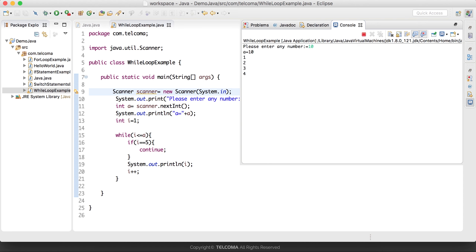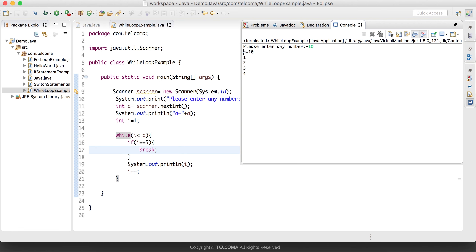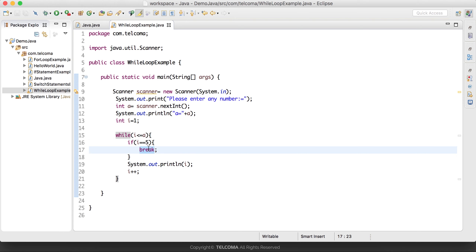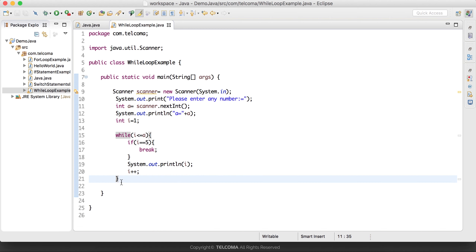We can also use the continue keyword. Similarly, when i equals 5, we can use continue instead of break. With break, when we enter 10 and i reaches 5, it breaks out of the loop entirely. Today we have covered two topics: how to take user input and display it on the console, and how to use the Java while loop.